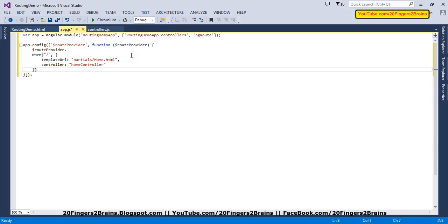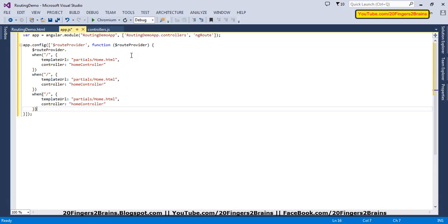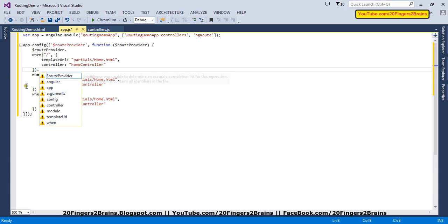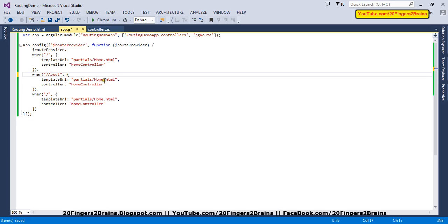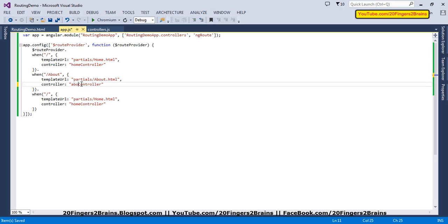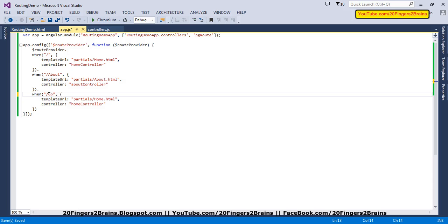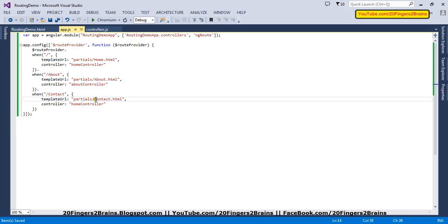This defines the default route. Now we need two more routes. The second route will be slash about, and I am going to render the about partial with its controller. Similarly, the third route is slash contact, rendering contact.html using the contact controller. Our routing logic is now defined.